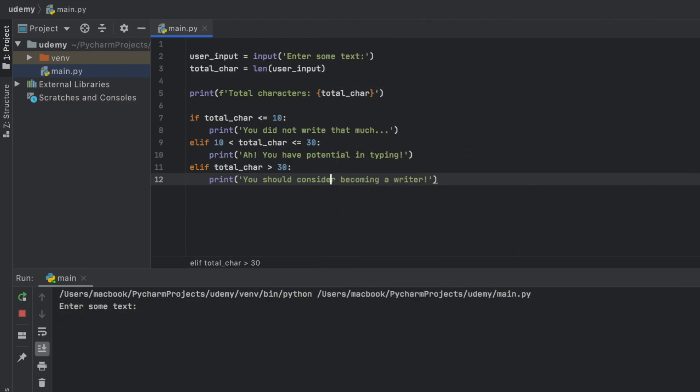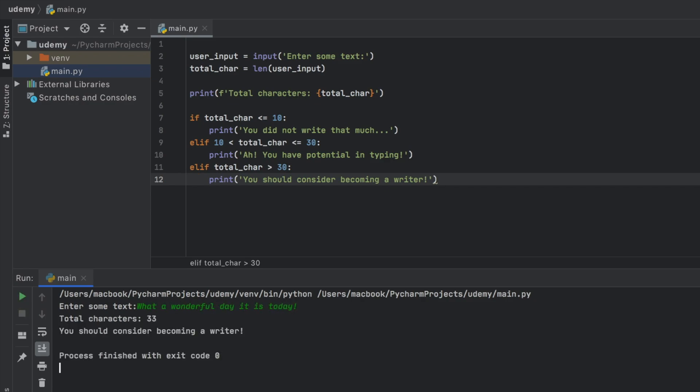Everything that's indented on the same line will be considered part of the same block. But let's go ahead and run this program. Now we can go ahead and say, what a wonderful day it is today. And it's going to tell us we should consider being a writer,